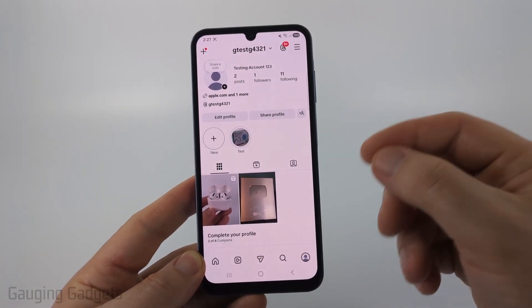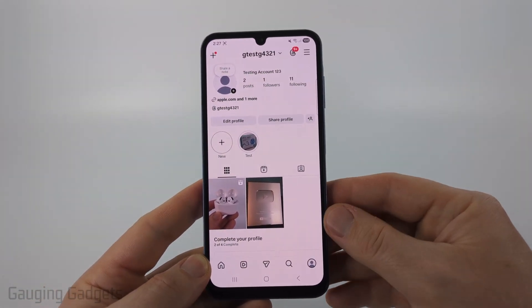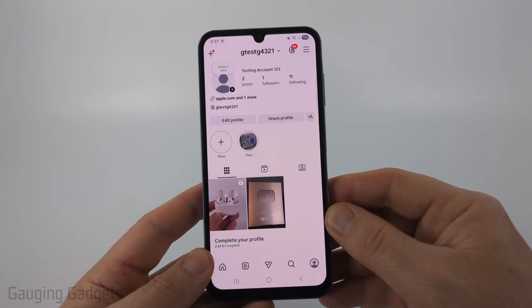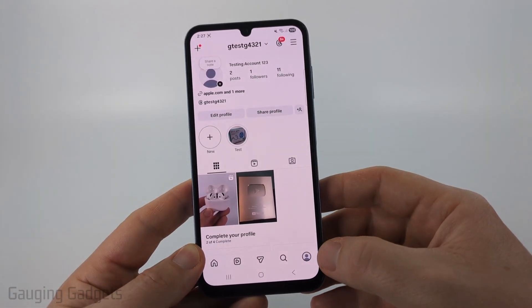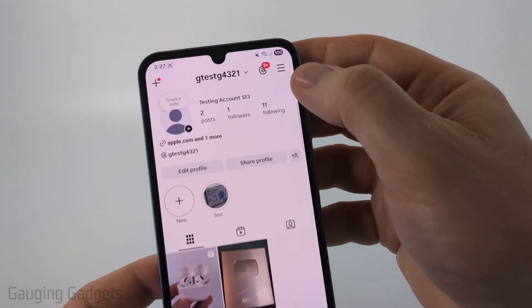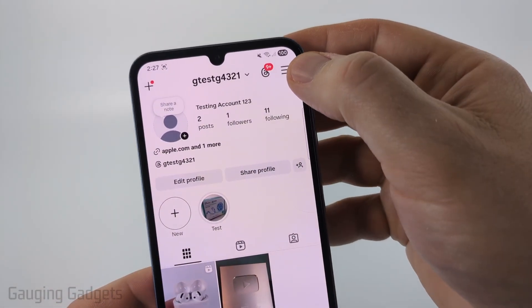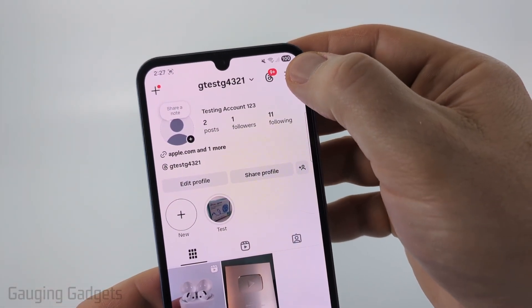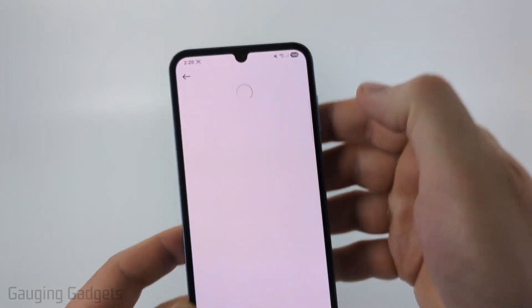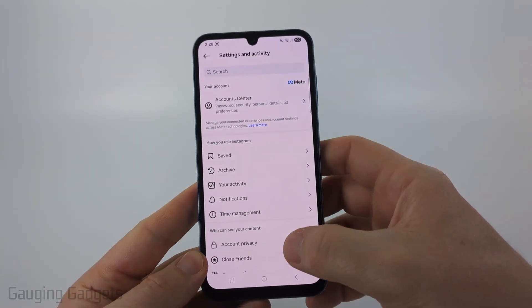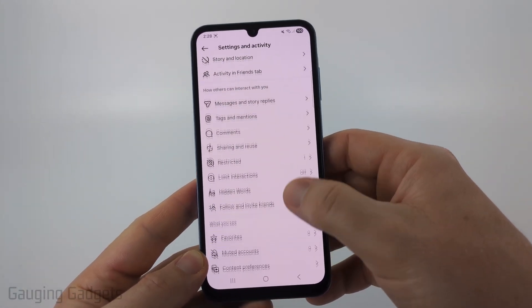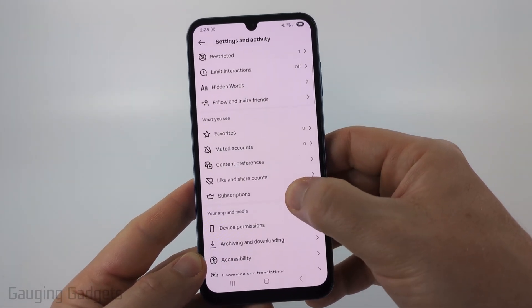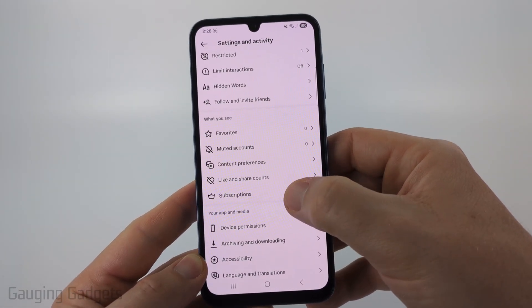To get started, open up the Instagram app on your iPhone, Android phone, or Samsung phone, then navigate to your Instagram profile. After that, select the three lines in the top right to open up the settings, and then once in the settings scroll down until you get to the section labeled 'What You See'.